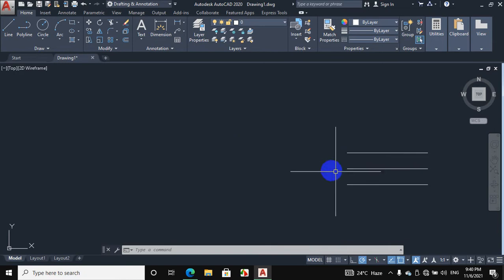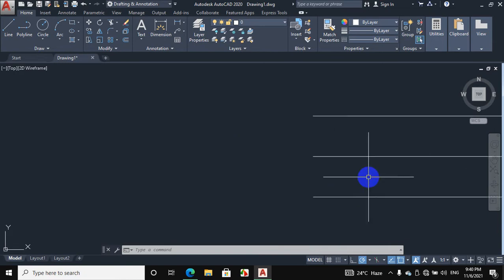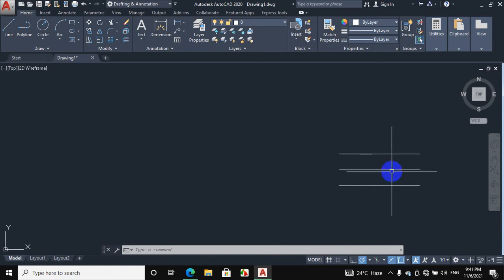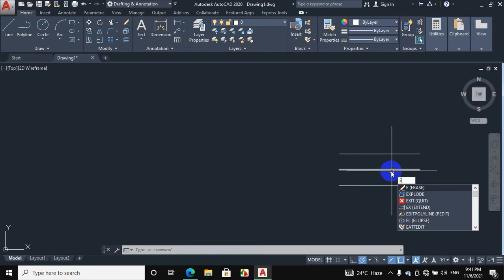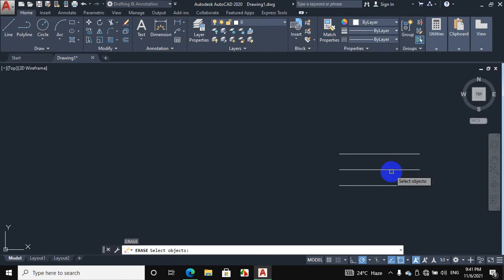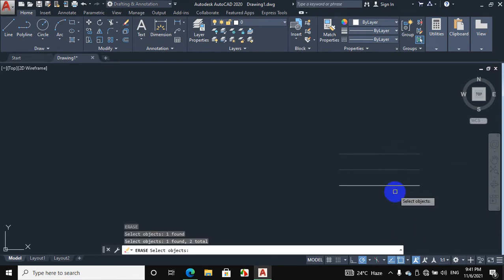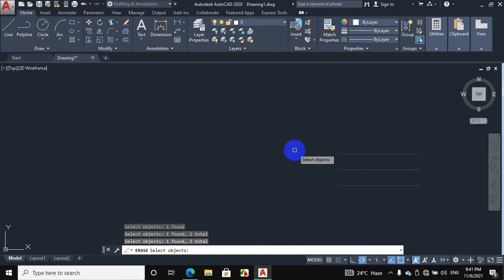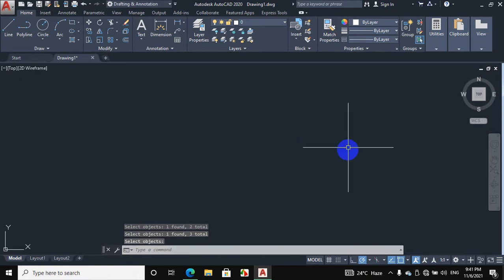Now we will erase this line. Press E from the keyboard for erasing, then enter. Select this line, this line, and this line, then click enter. These lines are erased.